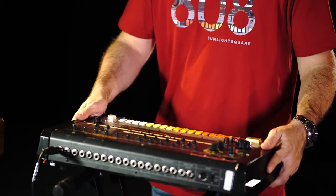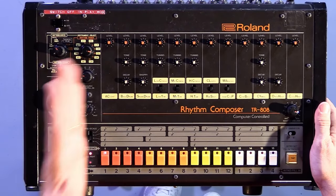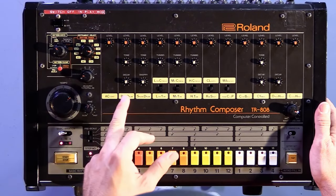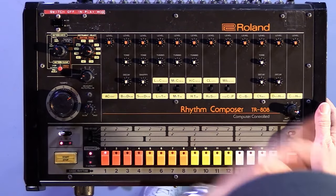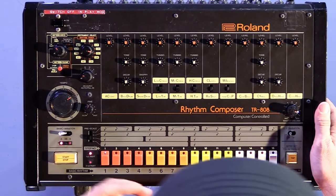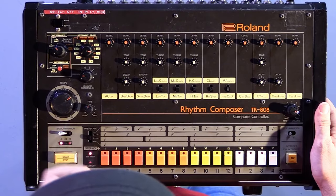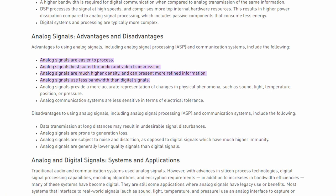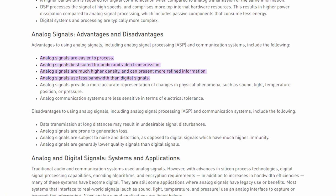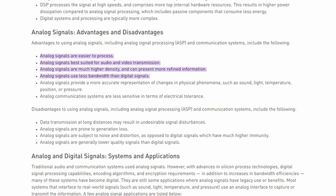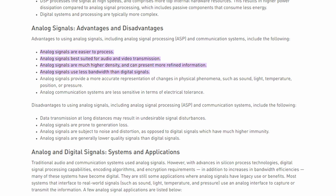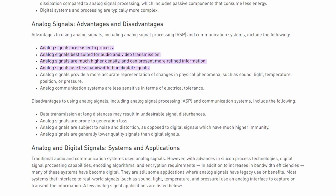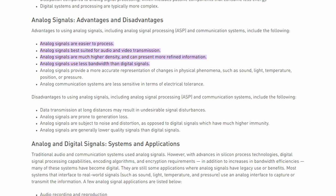A side effect of this sweeping change was that it was now possible to emulate iconic analog instruments represented in digital form, like the Roland 808 or Mini Moog. Of course, there is a debate here on whether or not digital forms of these instruments perfectly replicate them since people swear by the imperfections and warm tones of analog sound.